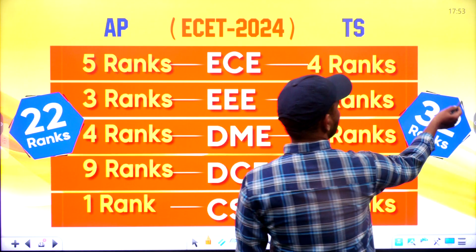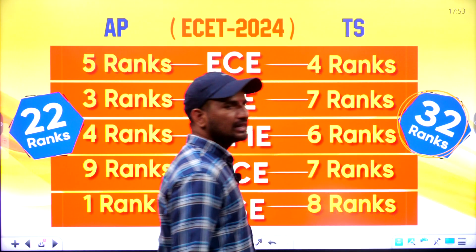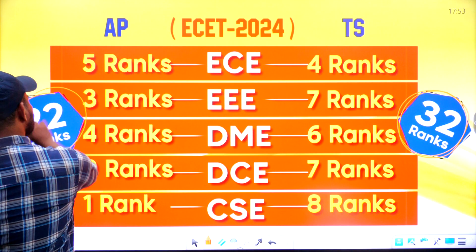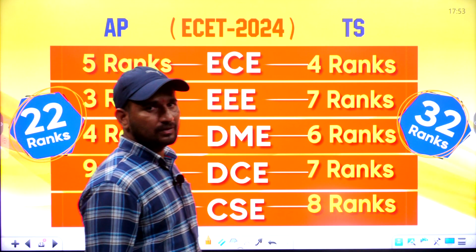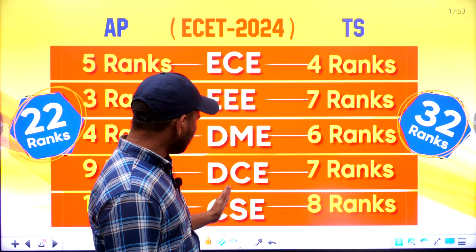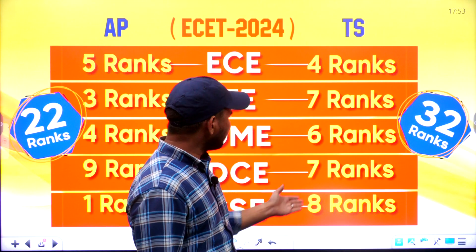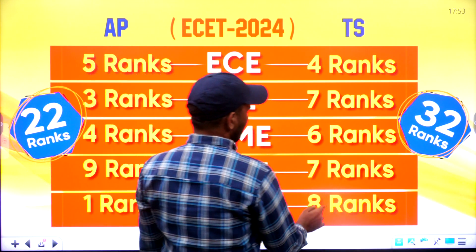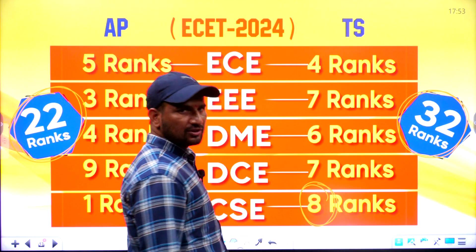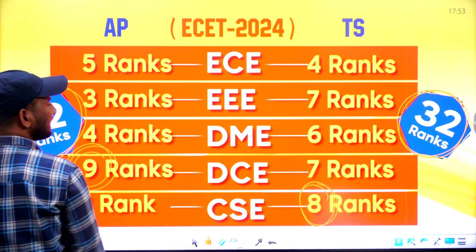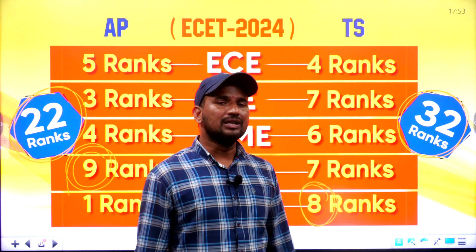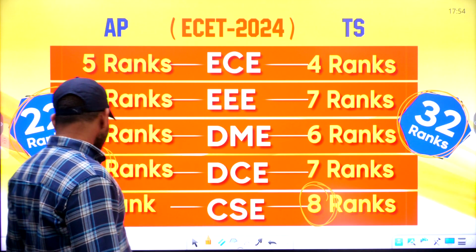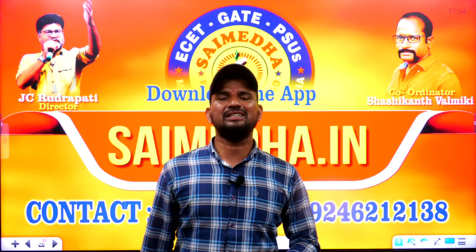Let us look at our achievements. Out of 50 ranks in the 5 branches, we have 32 ranks from our students. Our students in AP exam achieved 22 ranks. In top 10 ranks we cover ECE, EEE, Mechanical, Civil, and CS branches. In Telangana, out of 10 ranks in CSC, we have 8. In Civil AP, out of 10 we have 9 ranks. Overall, out of 50 we have 32 ranks. Try to prepare and start the preparation immediately — this is the right time.